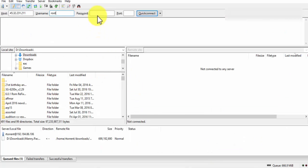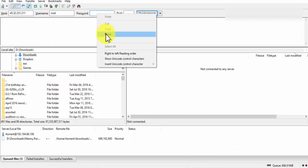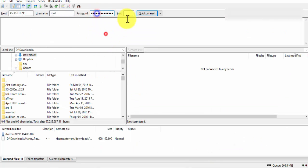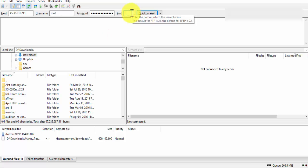Copy and paste the password. Type 22 on port. Click on Quick Connect.